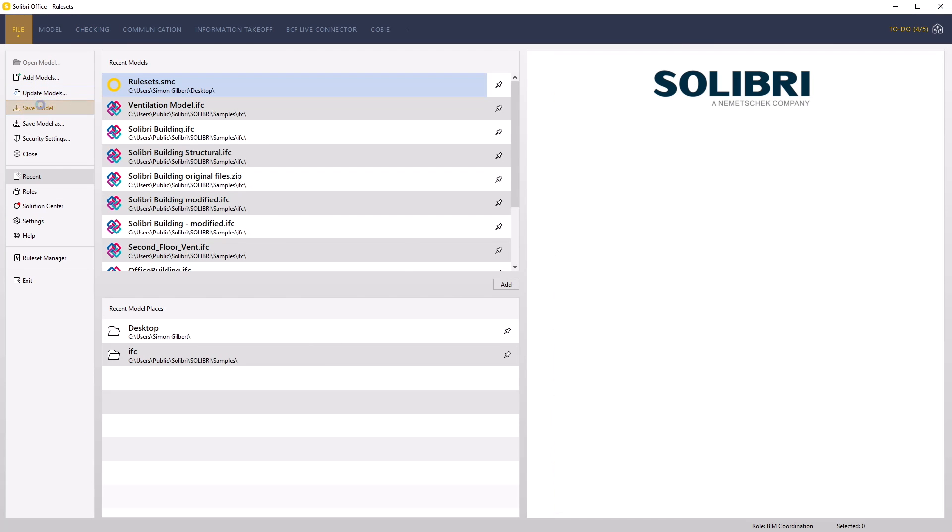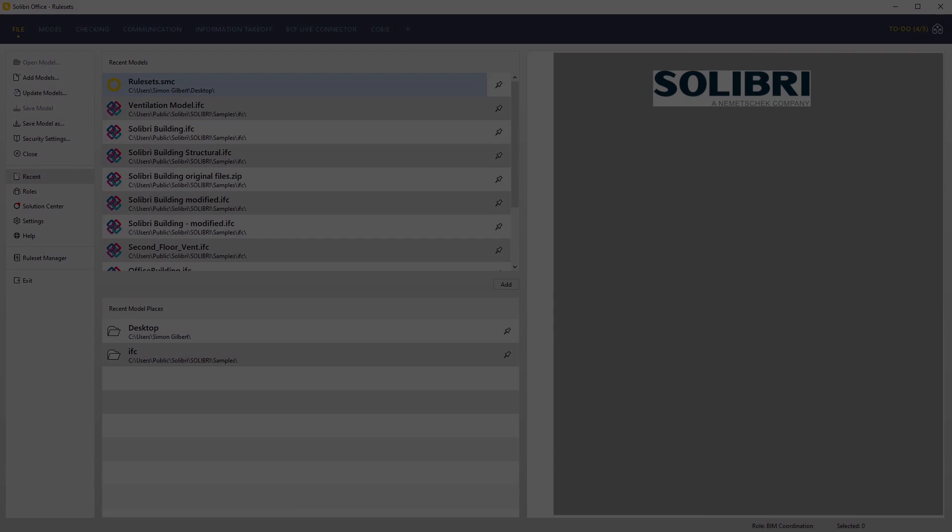Access the file menu and save your project. Join us for the next video in this series.